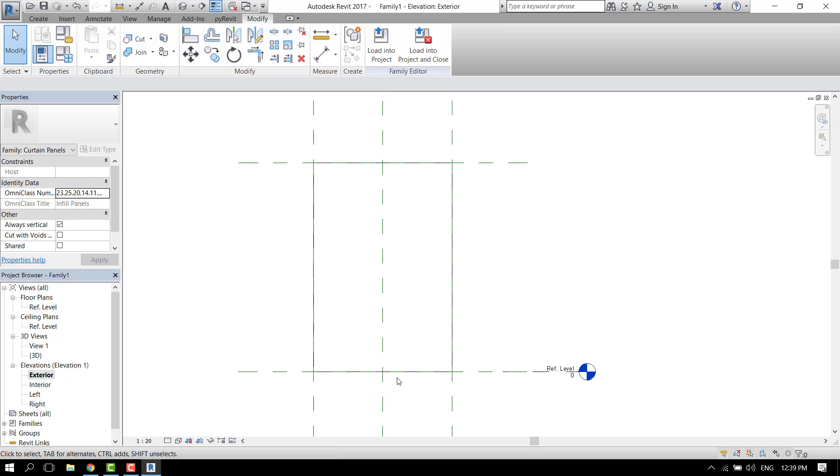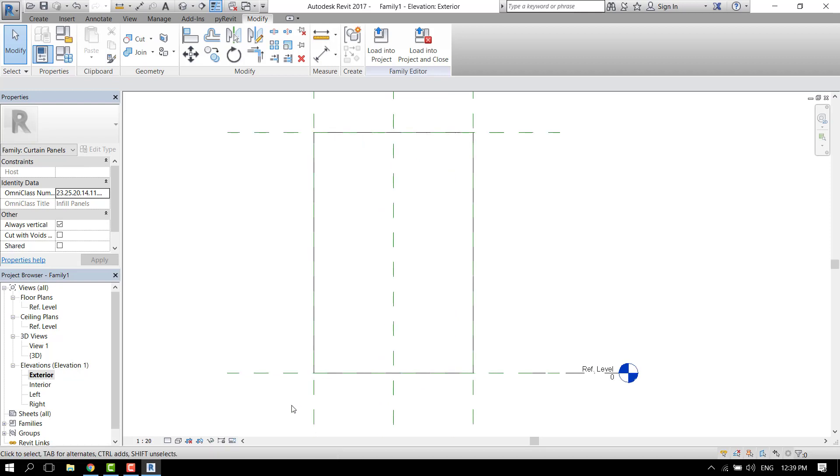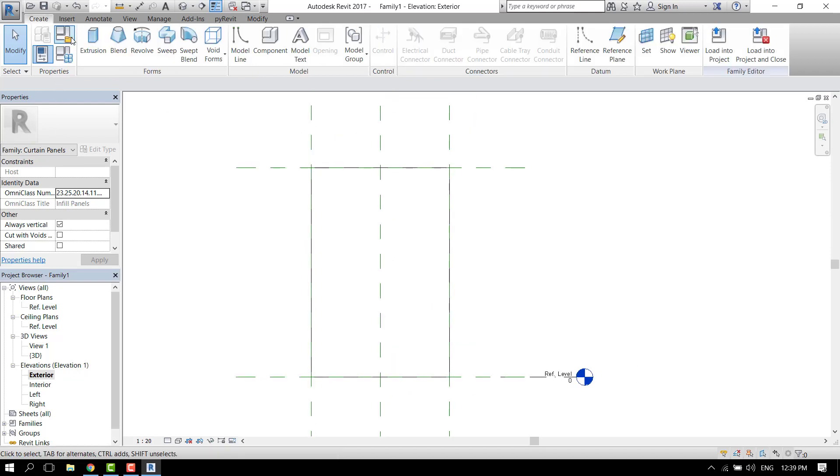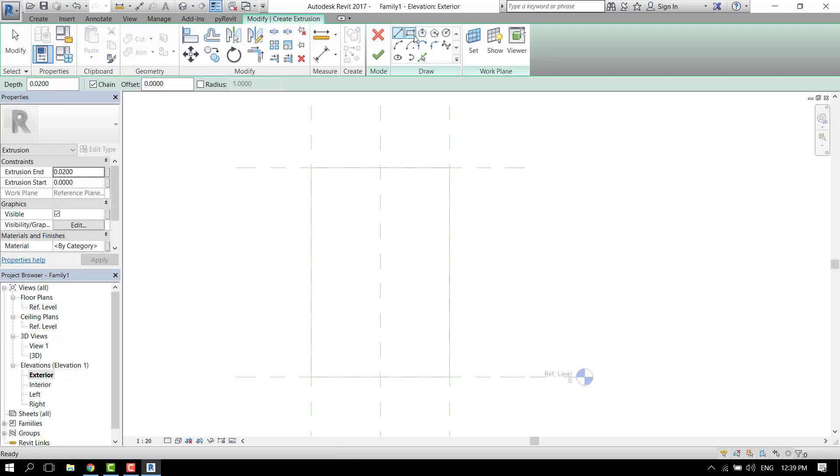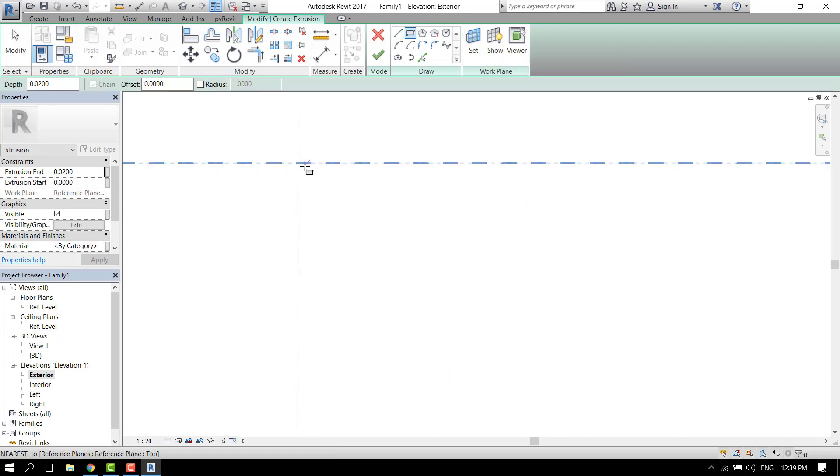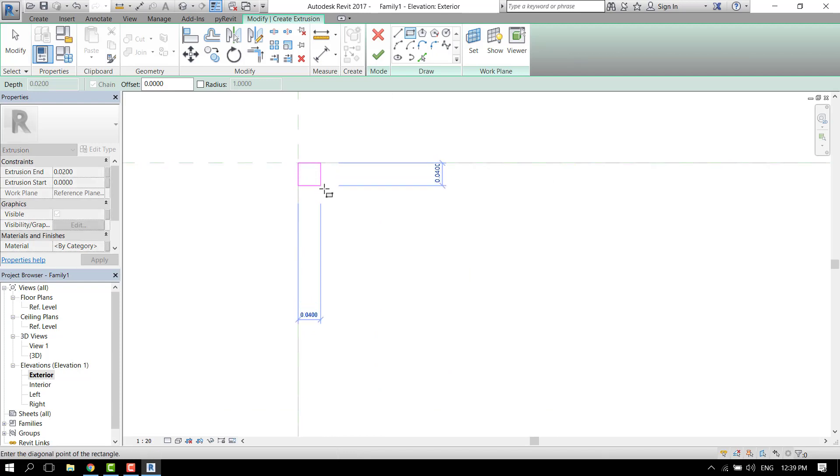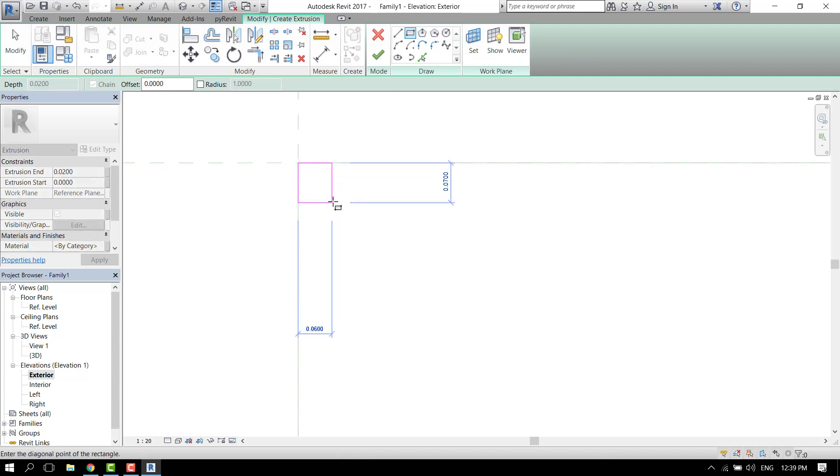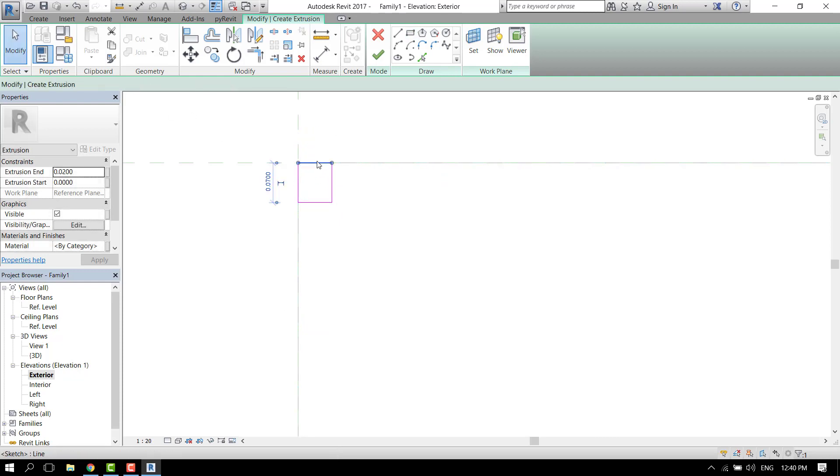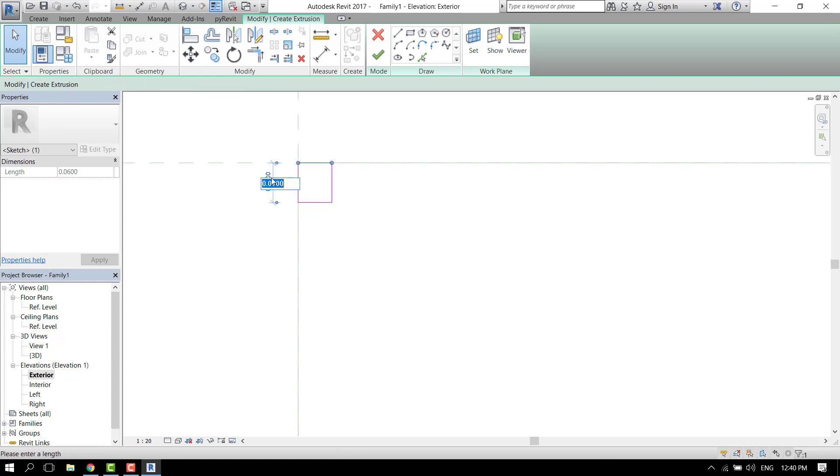Let's go back to the elevation and let's add some metal framing. Go to create extrusion and rectangle again. Let's add a rectangle like that, maybe five centimeters by five centimeters.